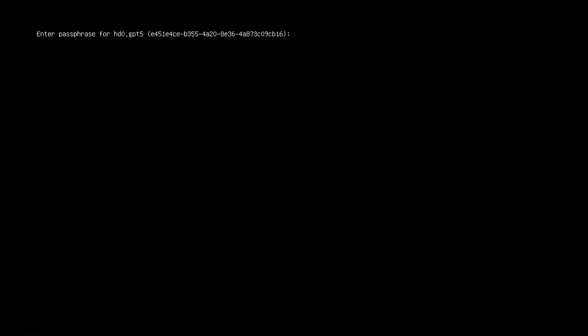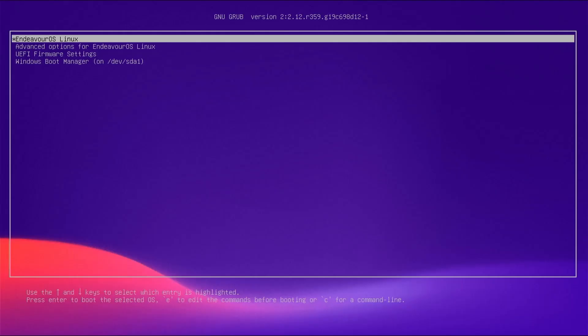When I power on my computer, it'll load the Endeavor EFI boot file, which will then ask me for the passphrase to decrypt my partition where GRUB is located. I then put in my passphrase, and then they'll decrypt the partition, and then GRUB will come up.